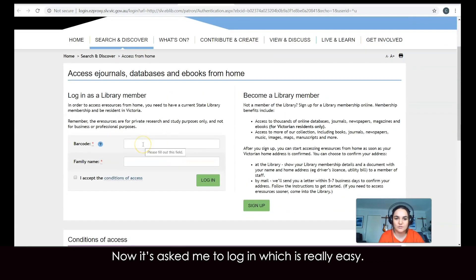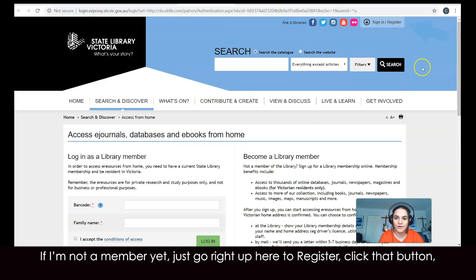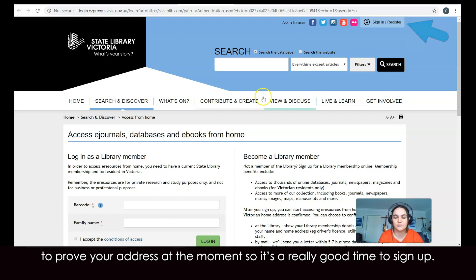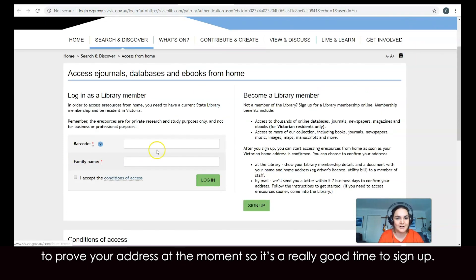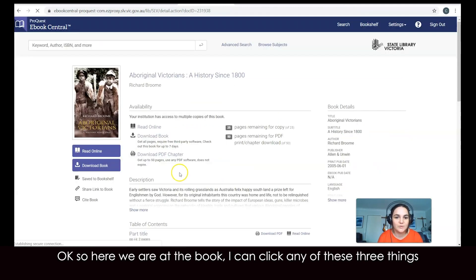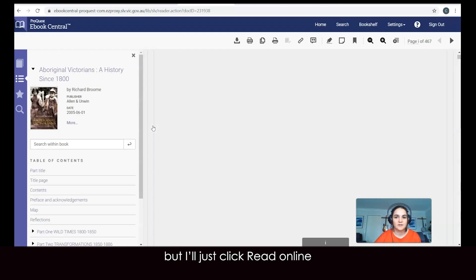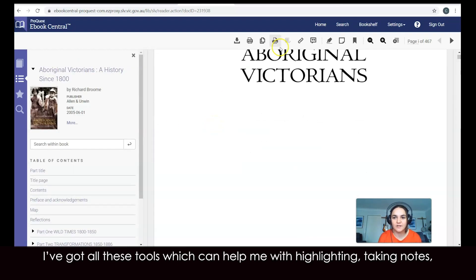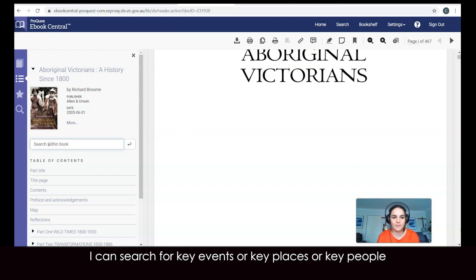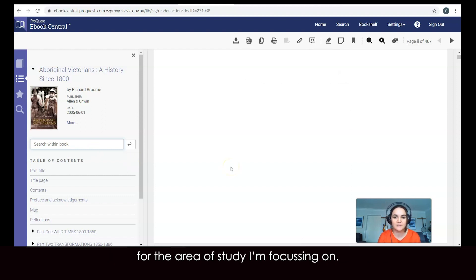Now it's asked me to log in, which is really easy. If I'm not a member yet, just go up to 'register,' click that button, fill in the information — you get a text message to your phone and you're ready to go. You don't have to go into the library to verify your address at the moment, so it's a really good time to sign up. So here we are at the book. I'll just click 'read online' — and there we have it. The book is available to me online. I've got tools for highlighting, taking notes, and I can search for key events, places, or people to find the parts that relate to what I really need for the area of study I'm focusing on.